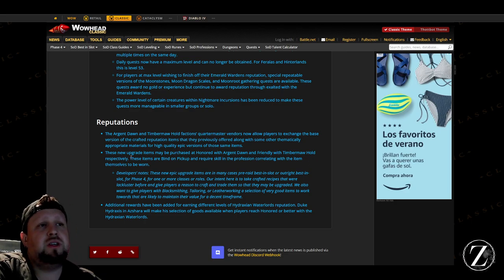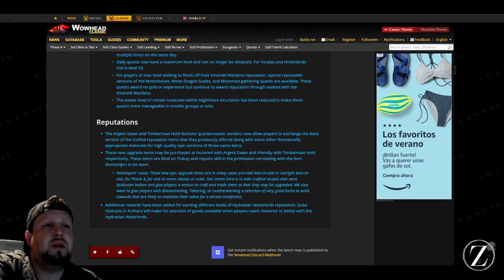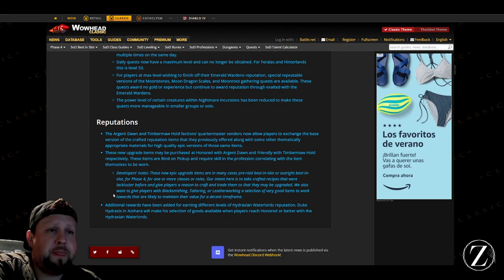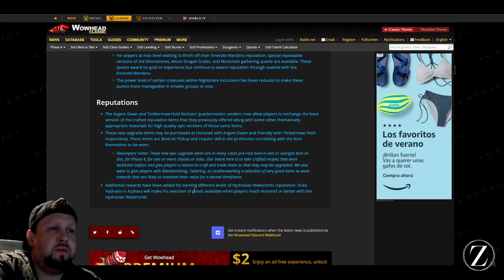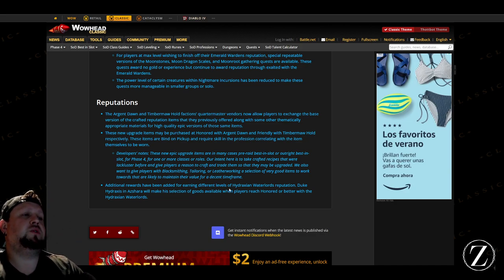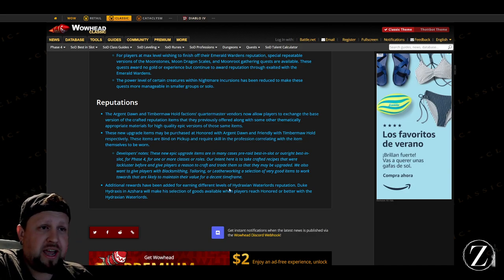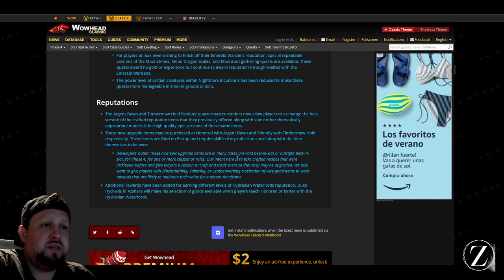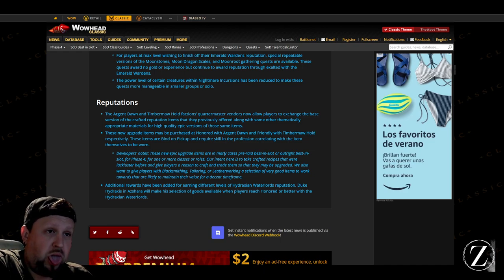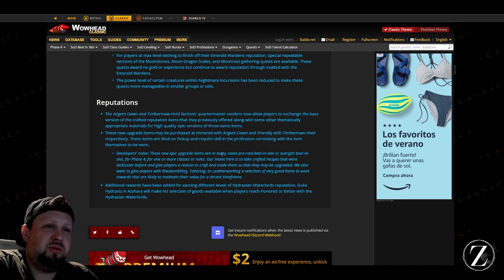Additional rewards have been added for earning different levels of Hydraxian Waterlords reputation. Duke Hydraxis will make his selection of goods available when players reach Honored or better with the Hydraxian Waterlords. Sweet, so a lot of cool new stuff there.